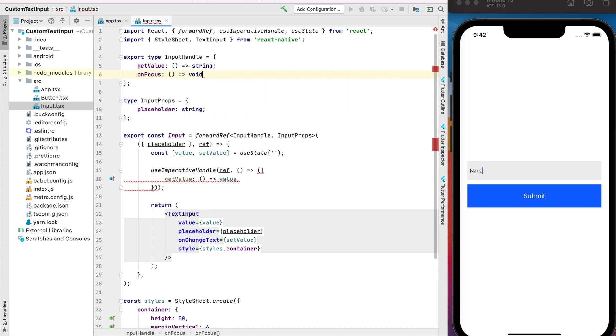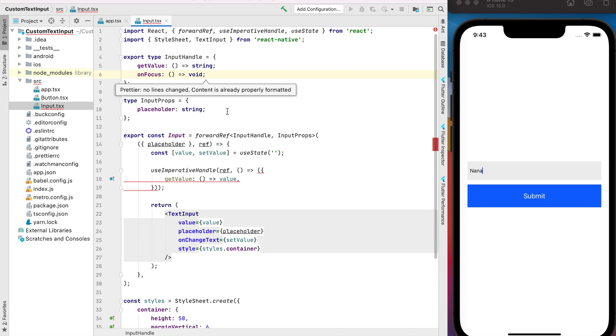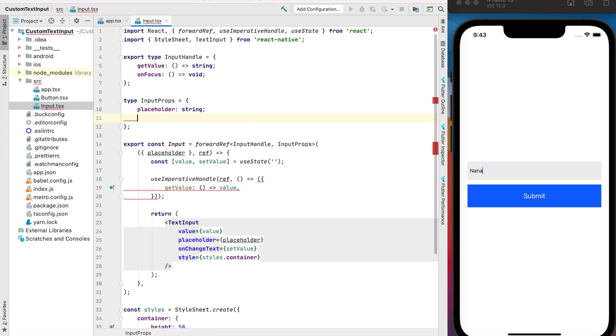Go to our input file and for example it will be the onFocus method. It returns nothing and also we want to change the return key type depending on whether we have the next field or not. For that we can just pass the onSubmit prop. It will be optional.